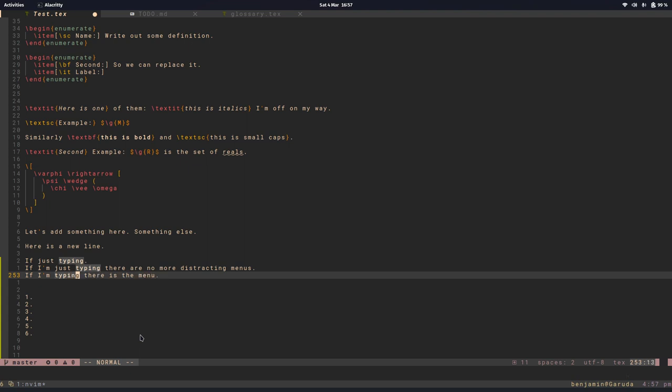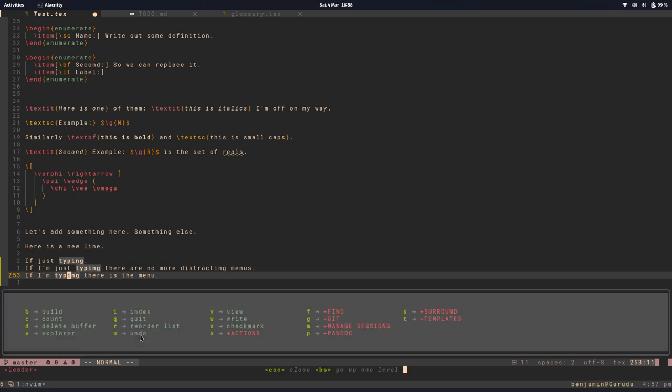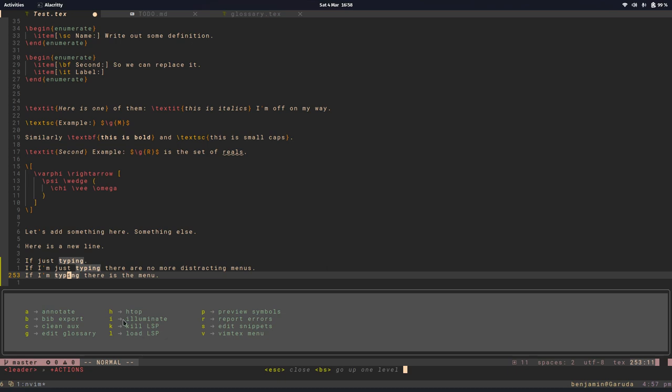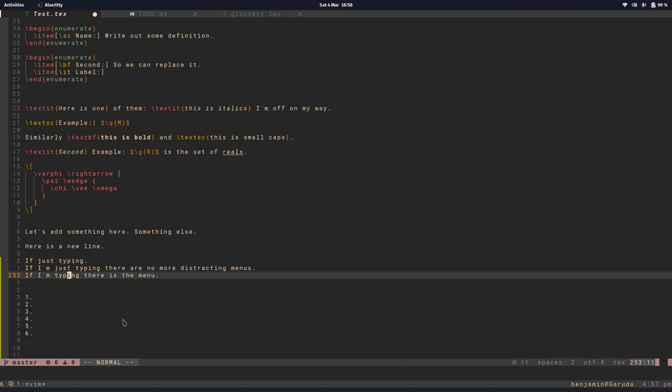One other thing you might notice if I'm hovering over certain words like typing, it'll select all similar words. Something there selects there, it will select all instances of that. If you find this annoying you can turn that off going into the actions menu with illuminate. Let's turn that off and then the highlighting is not there anymore. There's something similar if you're searching for words